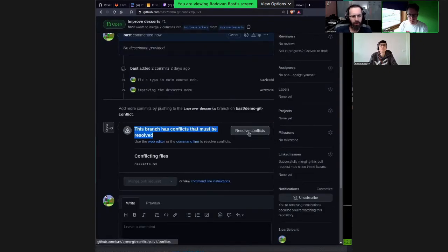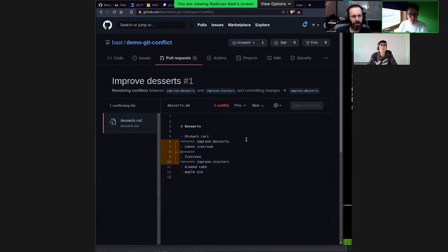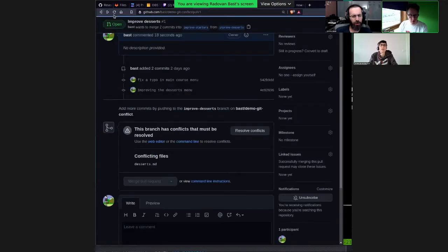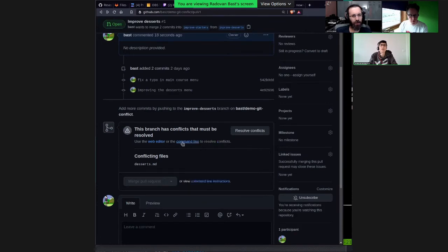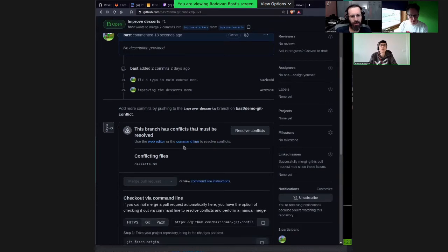The pull request has conflicts that must be resolved. You can use either the command line or the web editor. If you click command line, it tells you what to do but doesn't do it for you. Let's use the web editor — resolve conflicts. The web editor is quite nice. It seems to work for any kind of text conflict — I haven't seen a case where it didn't work as long as it's not a binary file.